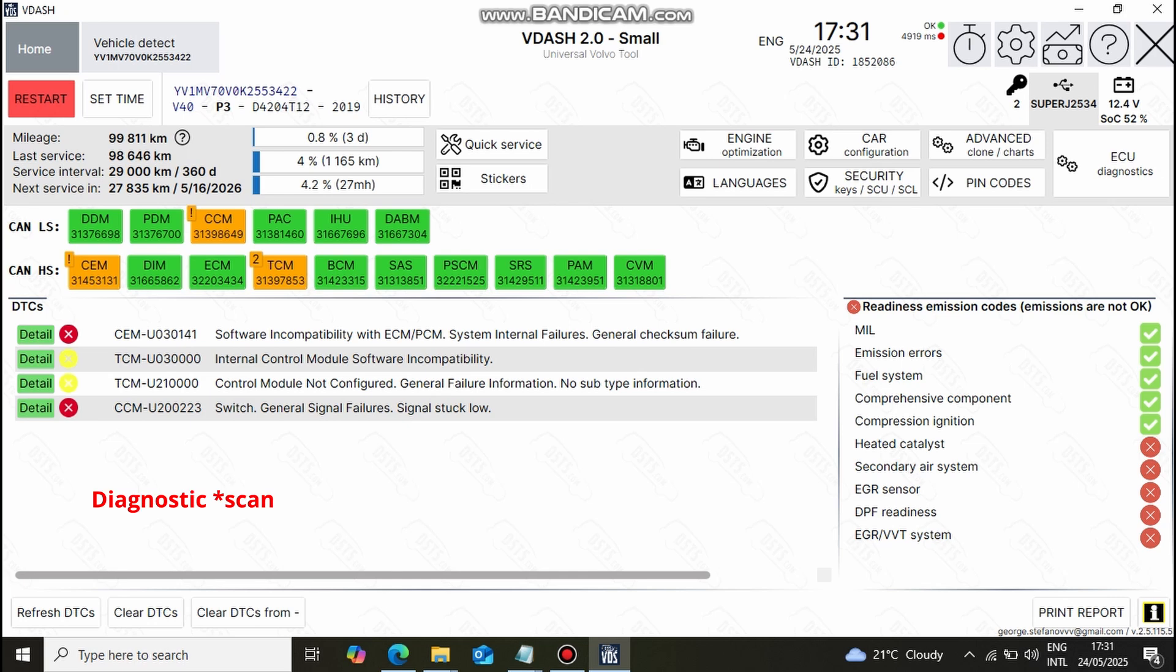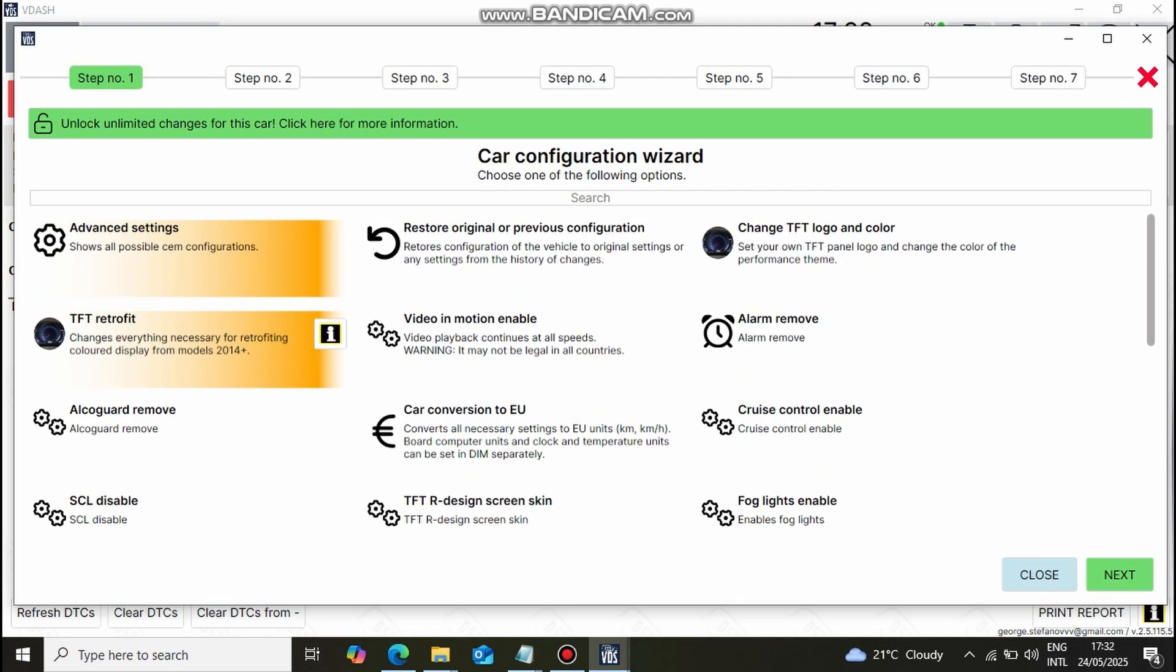The diagnostic session has finished for us and as we can see there's a few fault codes, which we won't worry about in today's video. To do a TFT cluster coding we need to go to Car Configuration Wizard. Menu will open with multiple popular retrofit options for your car, but we are specifically interested in the TFT retrofitting option.